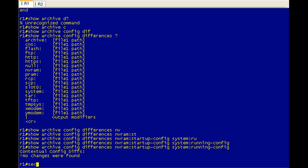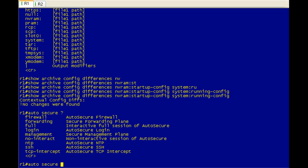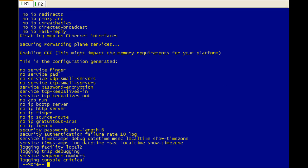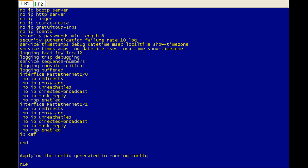Alright, so what we're going to do is we're going to issue auto secure. And we're just going to use the no interact option. Basically, that means we don't have to give it any parameters. It'll just go ahead and do its magic. Hit enter. And you can see here it takes a little bit. But you can tell it's doing a ton of stuff here.